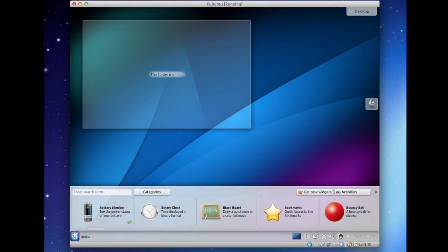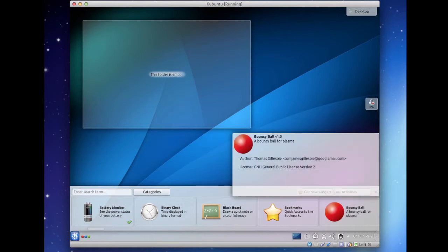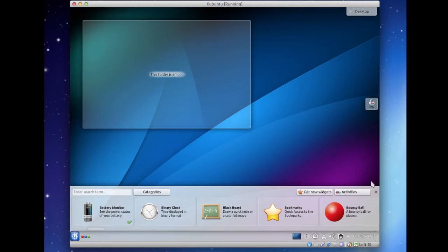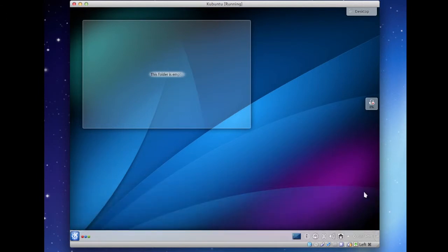99% of people who watch this video will understand that this is not full speed. But that 1% that doesn't — I'm terribly sorry for ruining your image of Linux here. But like I said, normally way faster.